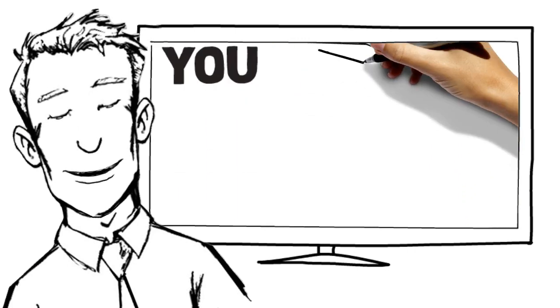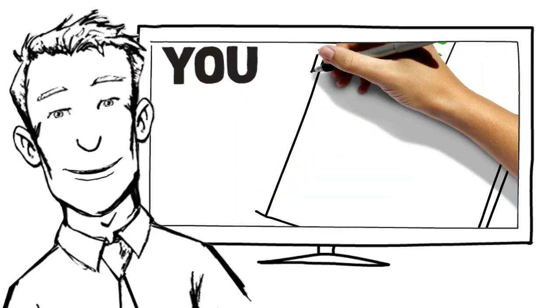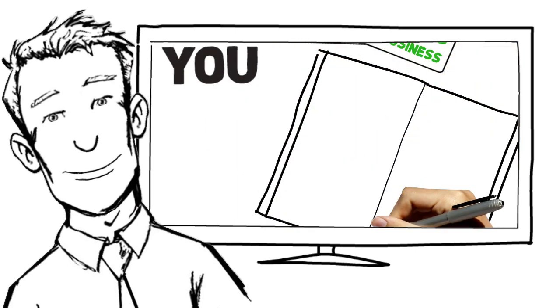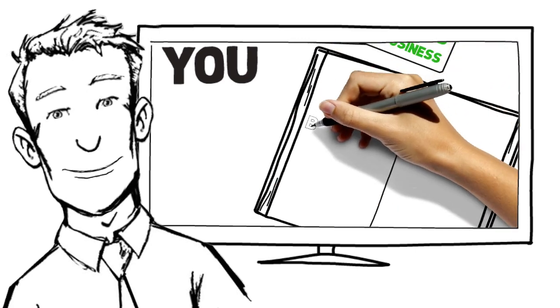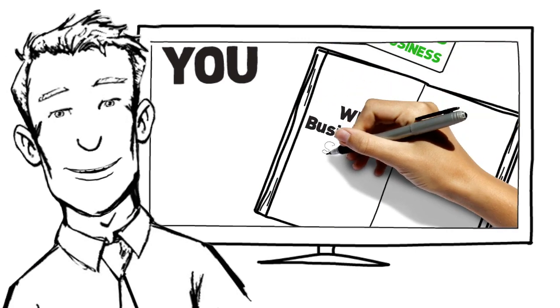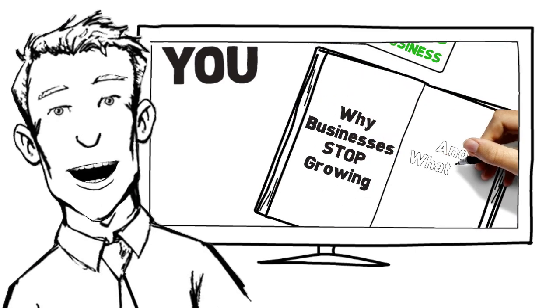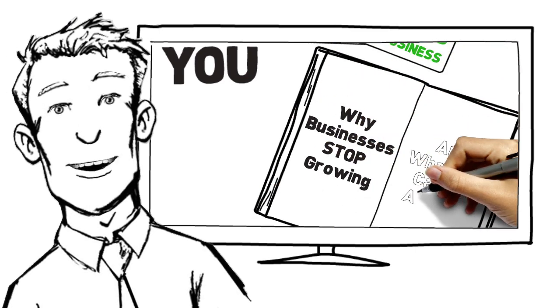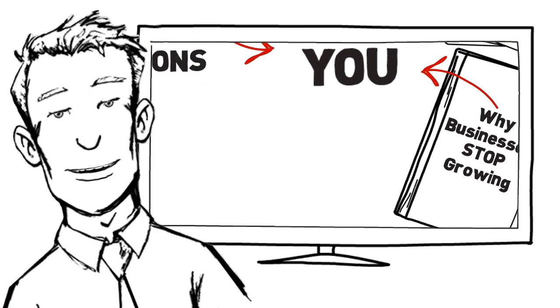And at the end of the meeting, no matter whether you decide to become our client or not, we'll give you a copy of our acclaimed book entitled Why Businesses Stop Growing and What You Can Do About It.